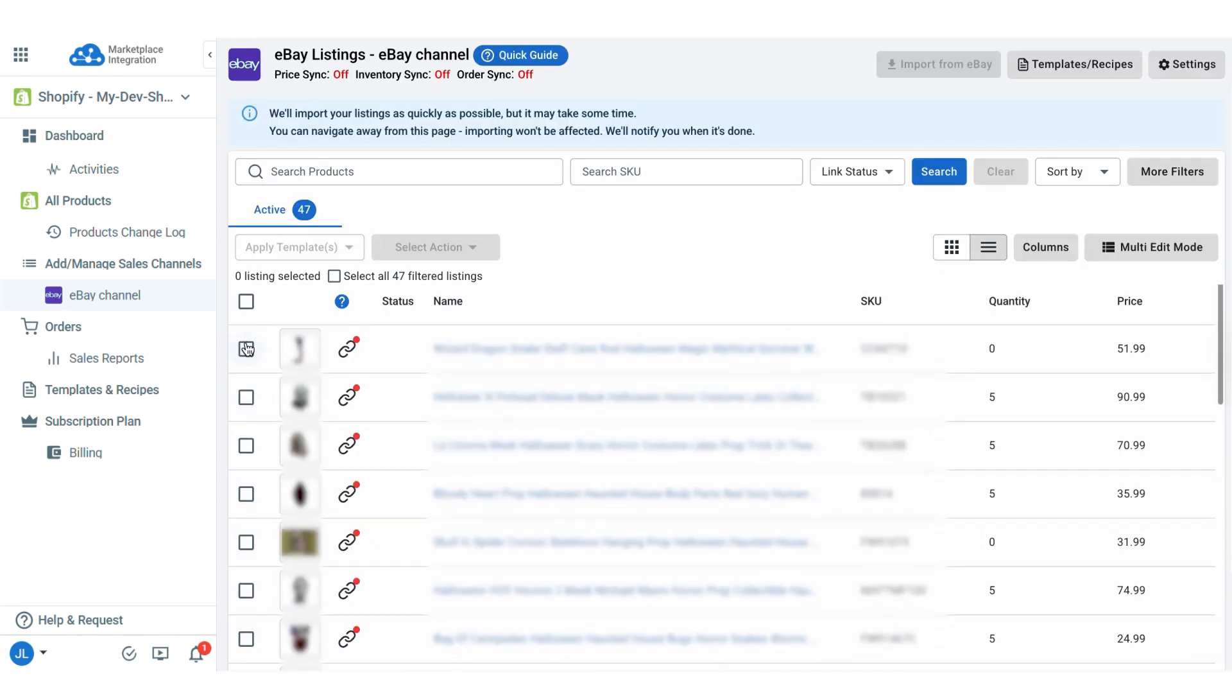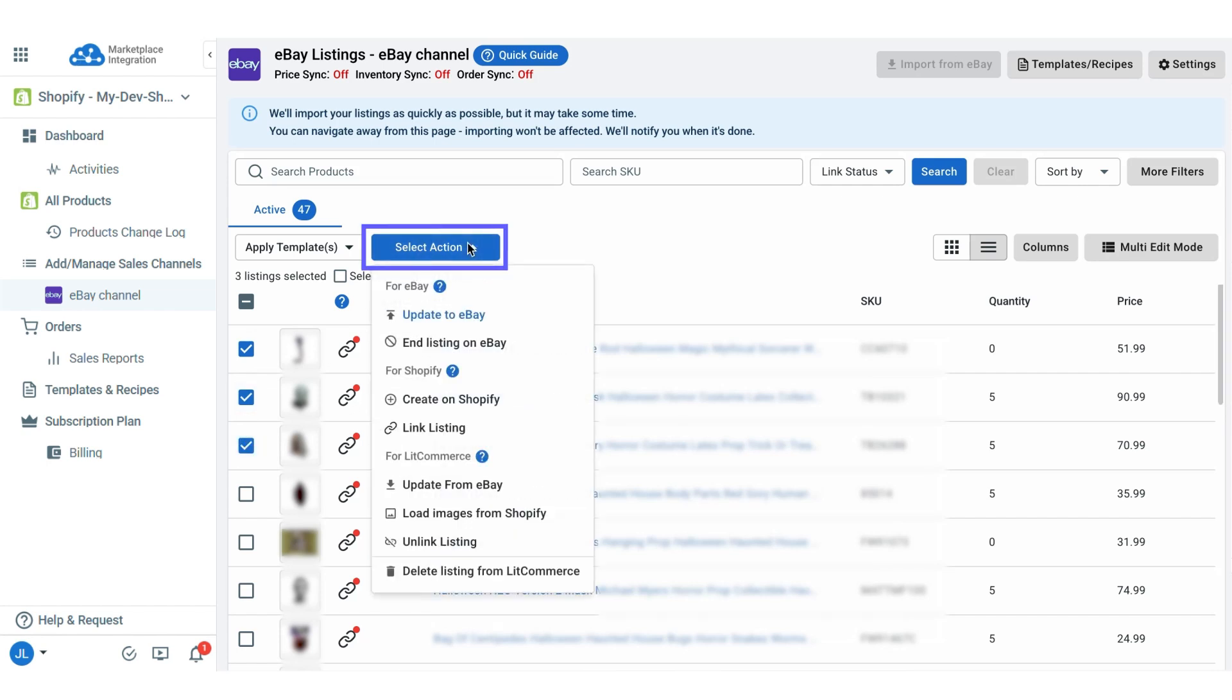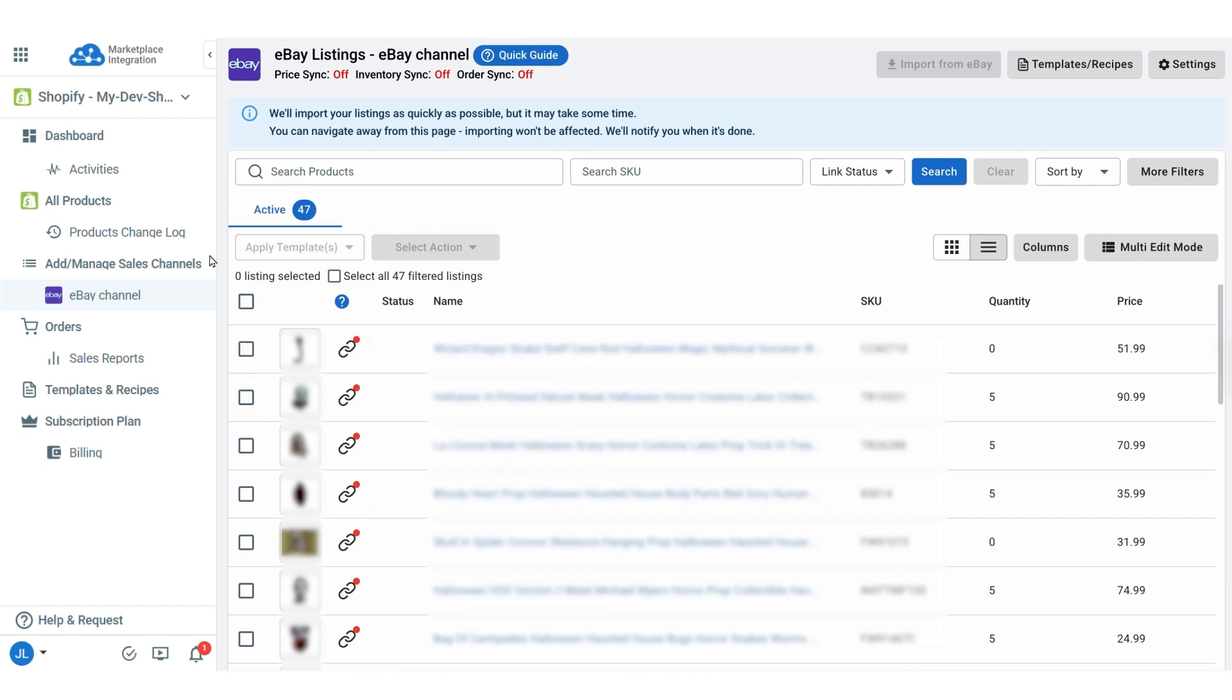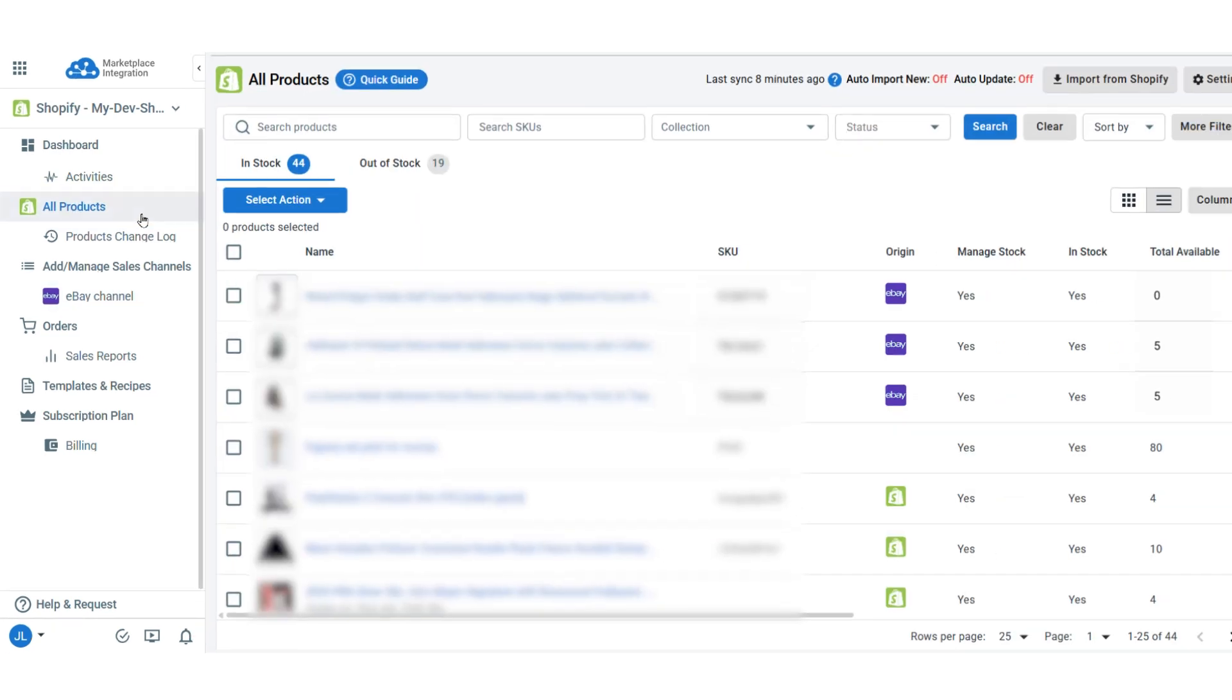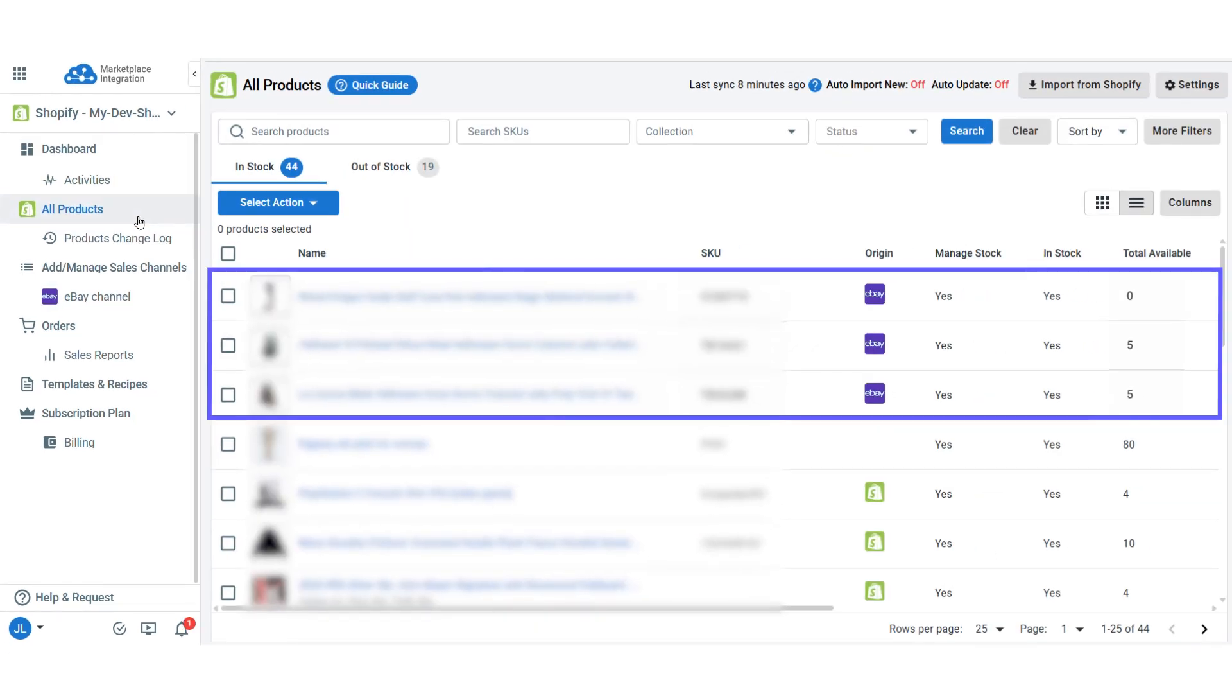Now, select the products you want to import to Shopify, click select action, then choose create on Shopify. After that, check the all products tab or directly your Shopify store to see the newly imported eBay listings with all their details.